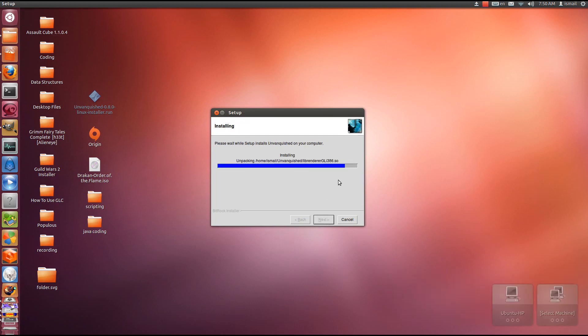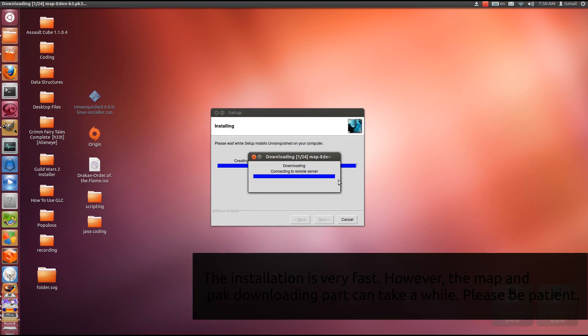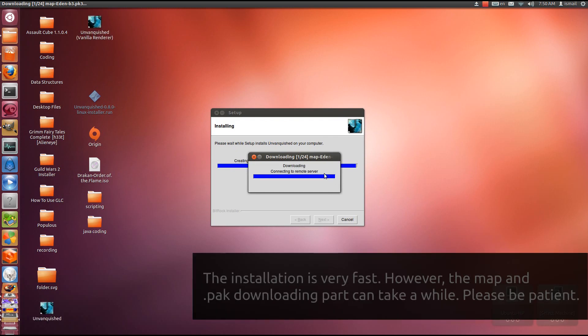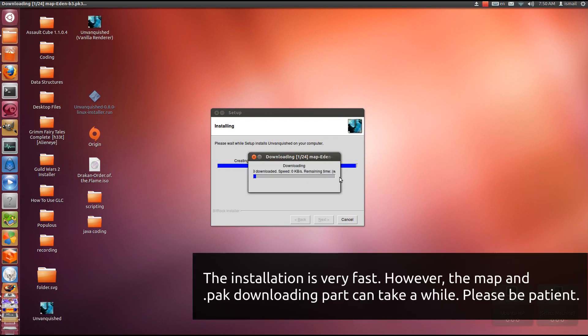Alright, the installing part is relatively fast, but then comes the map downloading. The map downloading can take quite a while.